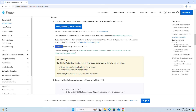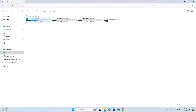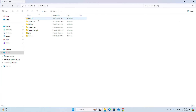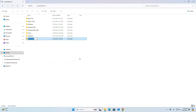Create a folder where you can install Flutter. You can create a folder anywhere on your computer, but I am going to create the folder on the C drive. Navigate to Local Disk C and create a folder named 'dev'.